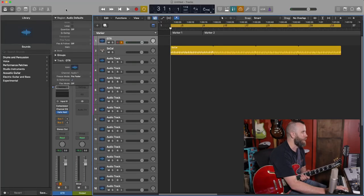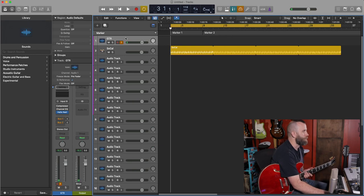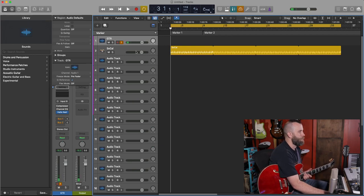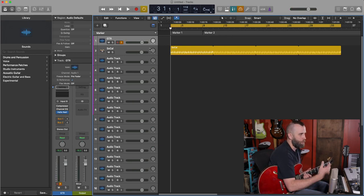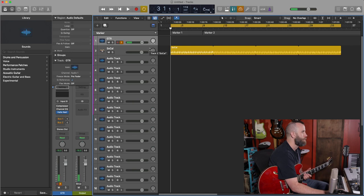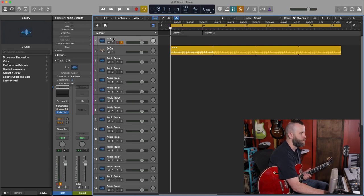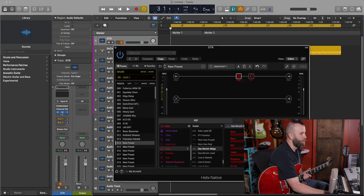So what we have here on the screen is a basic drum kit that I will be playing along with a little bit later. But for now, I just want to show you that I have a guitar track set up with the Helix native plugin. And this is what it looks like.